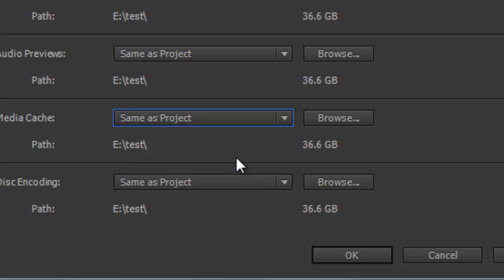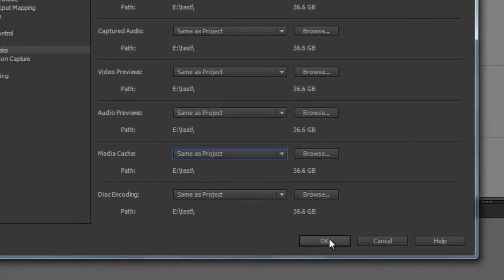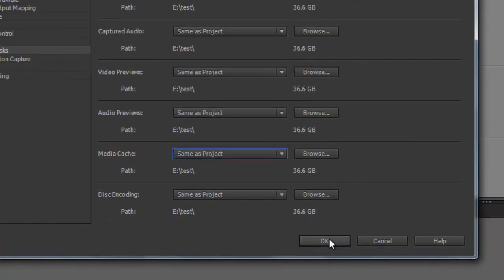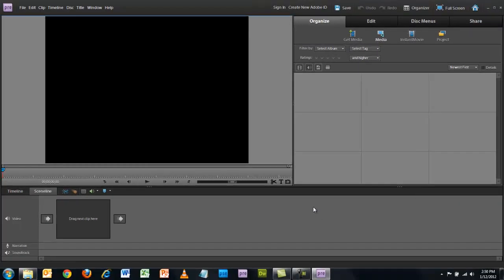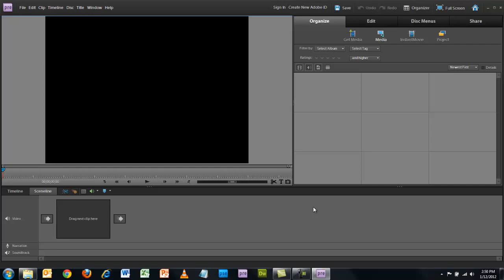And so then I click okay. Alright, so now I'm ready to start the project and I shouldn't have any issues about where the cache files are stored, assuming that you have plenty of space in your external hard drive. I'd estimate if you're doing a few minute video that you want to have 10 gigabytes of space as a minimum.